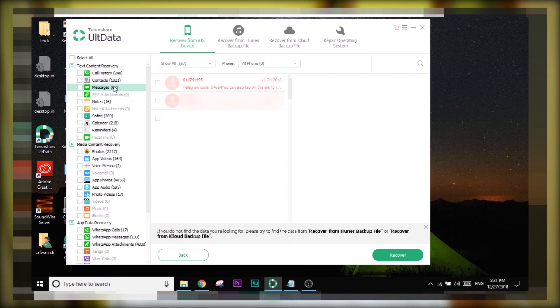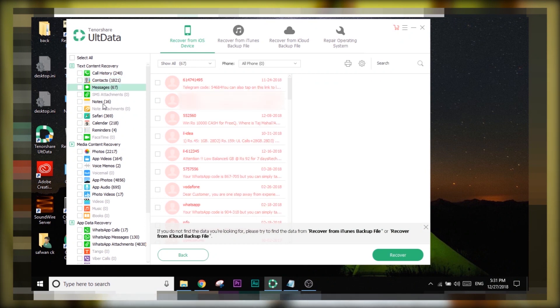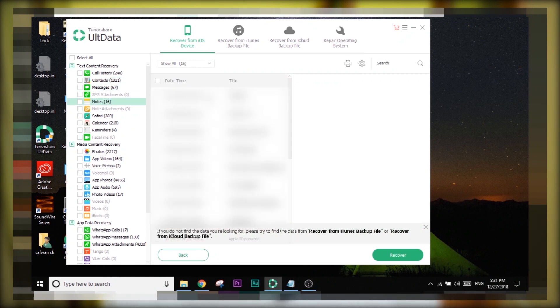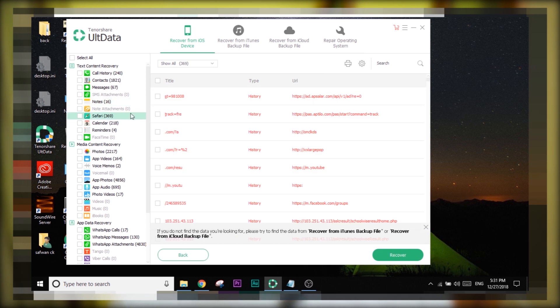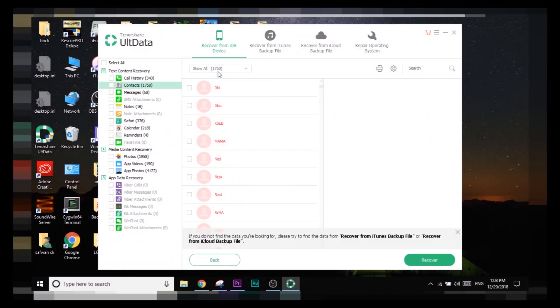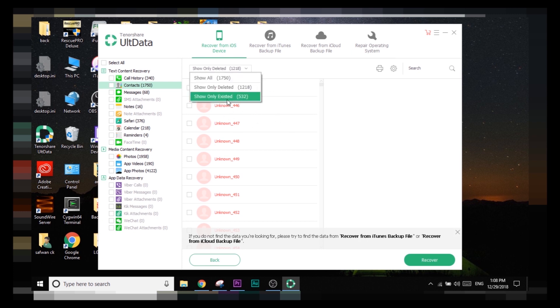After the scan is completed, on the result page the left side shows all the sections from which files can be recovered, and on the right side you can view the files recovered from that particular section. On the result page you can filter deleted files and existing files using the dropdown menu located at the top of the UltData application — use that for filtering to get a more accurate result.